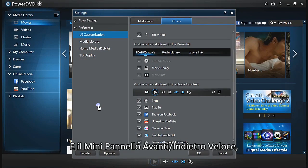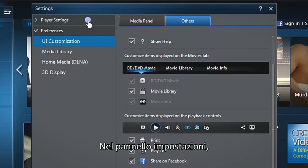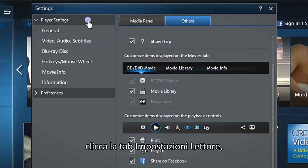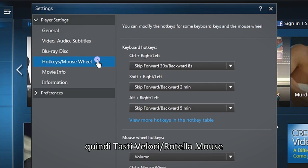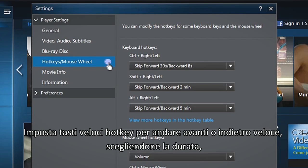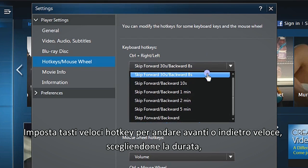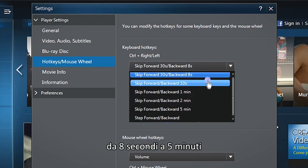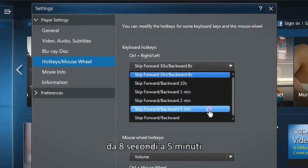PowerDVD 13 also enables you to customize hotkeys or mouse wheel settings. In the Settings panel, click the Player Settings tab, then Hotkeys/Mouse Wheel. Set hotkeys to skip forward or backward with the time duration of your choice, from 8 seconds to 5 minutes.